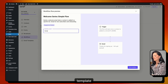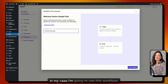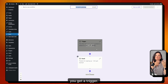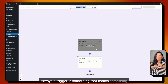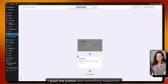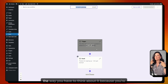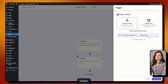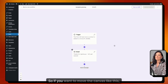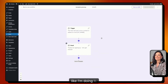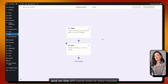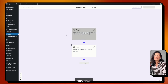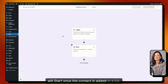You can name the workflow whatever you want — I'll call mine 'Template Giveaway.' For every workflow, you always get a trigger. A trigger is something that makes something happen — think of it like pushing a button when you submit your information. You can move the canvas by pressing and holding the left mouse button and dragging. Our trigger says: 'This flow will start once the contact is added to a list.'